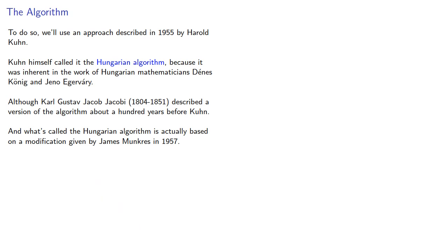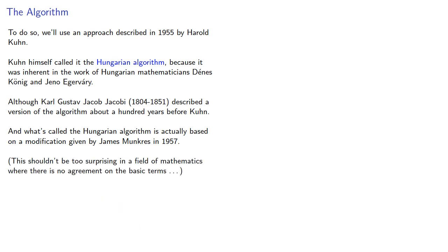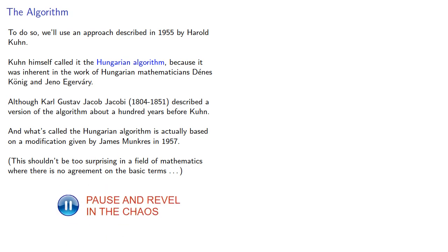This confusion of what the algorithm should be named shouldn't be too surprising in a field of mathematics where there's no agreement on the basic terms.